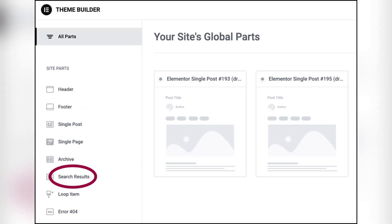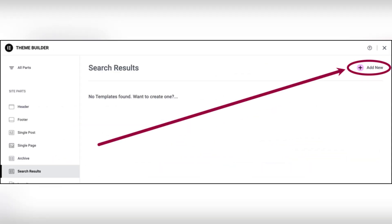In the theme builder panel, click on search results. If a template already exists, click edit to modify it.